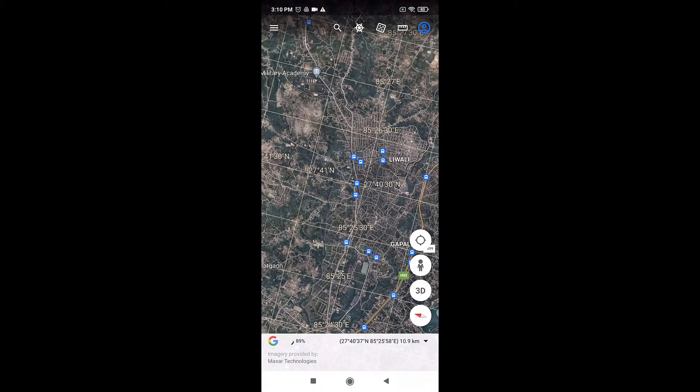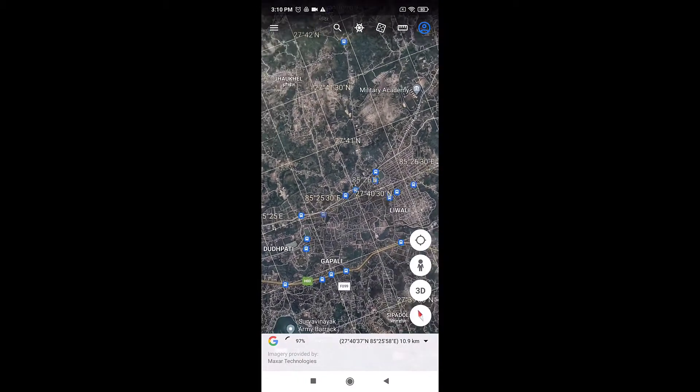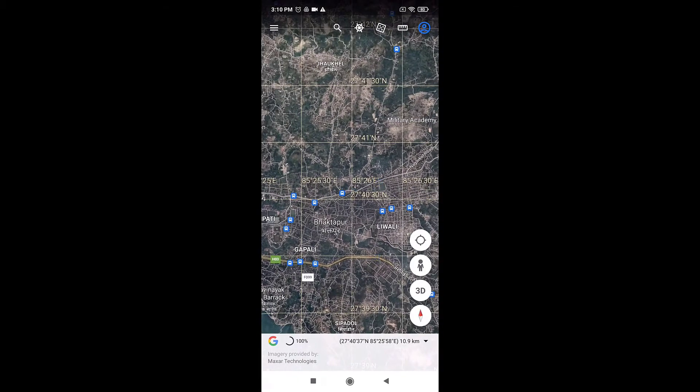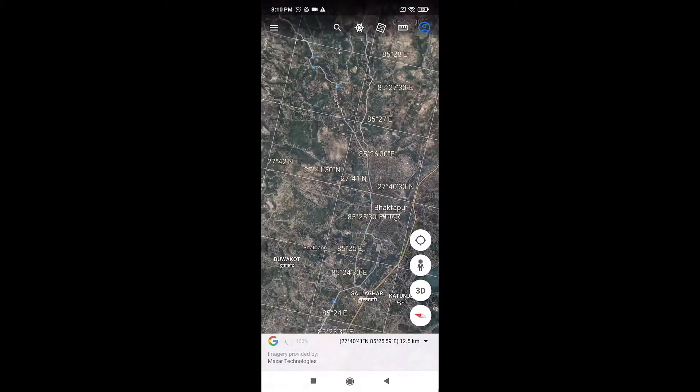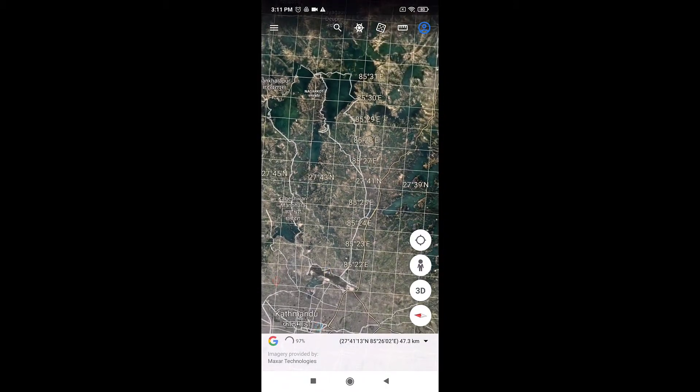To face north, tap on the compass. This way you can change the angle on Google Earth. Thank you for watching.